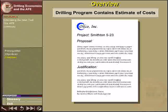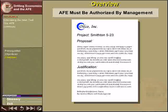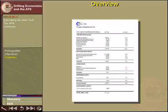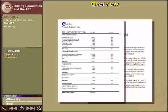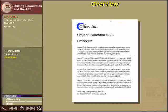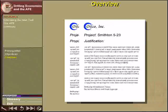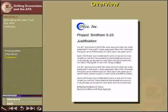Before a drilling program is approved, it must contain an estimate of the costs involved. These costs are based on the project proposal and associated procedures, and form the basis for justifying the project. When the cost estimate has been made, an Authorization for Expenditure must be presented to the management of the company and authorized by them.